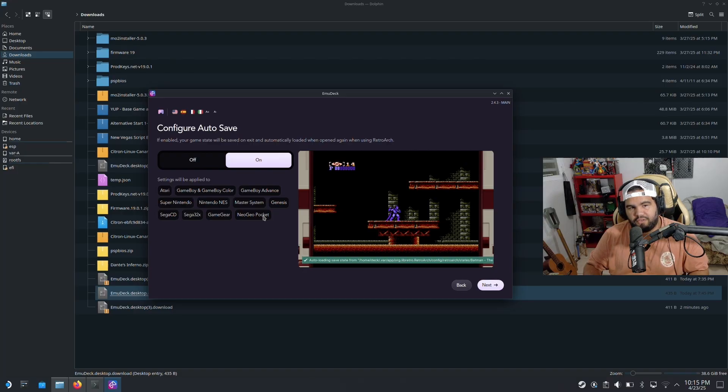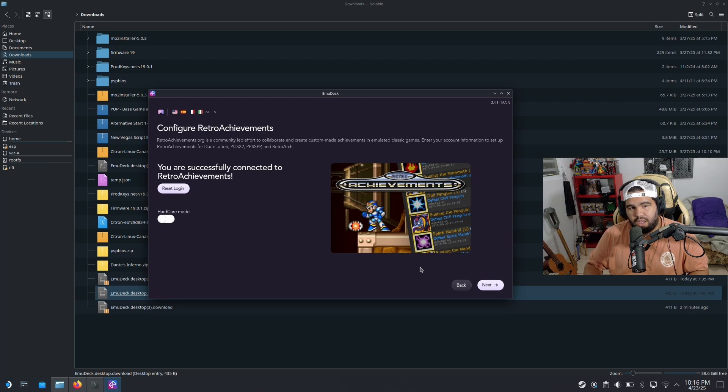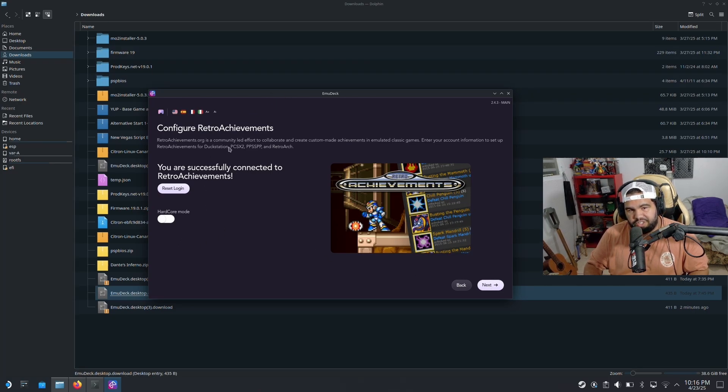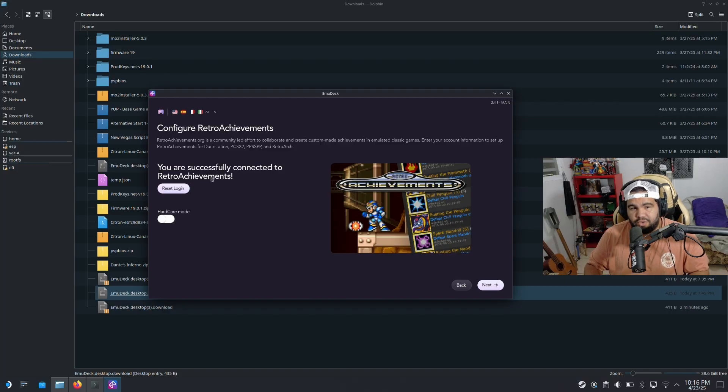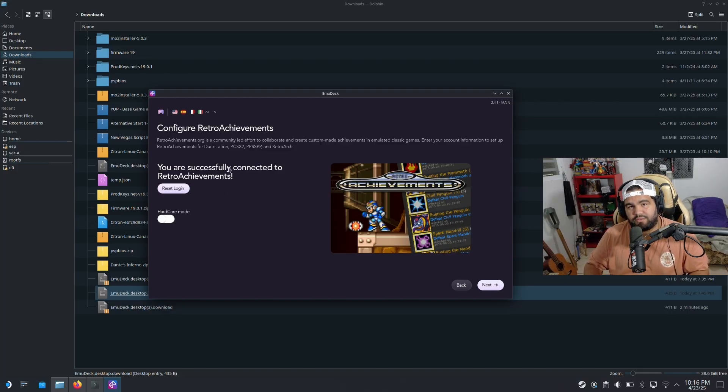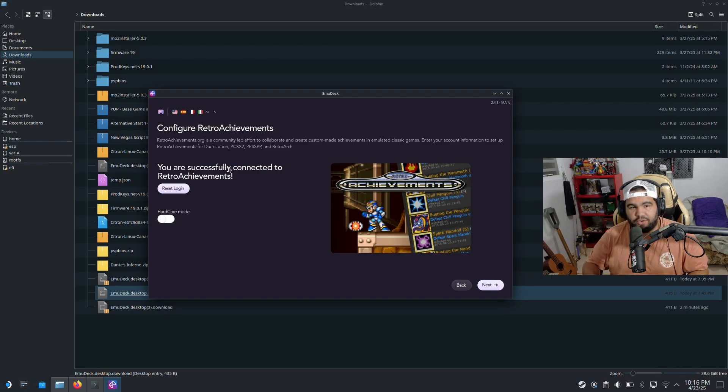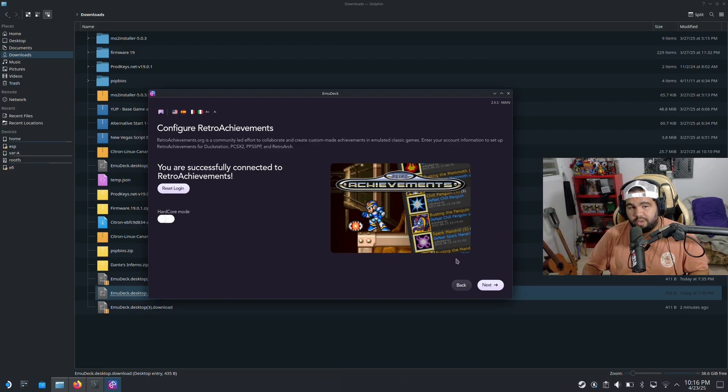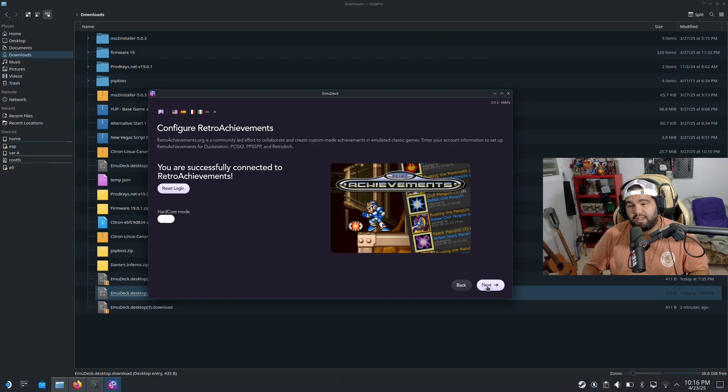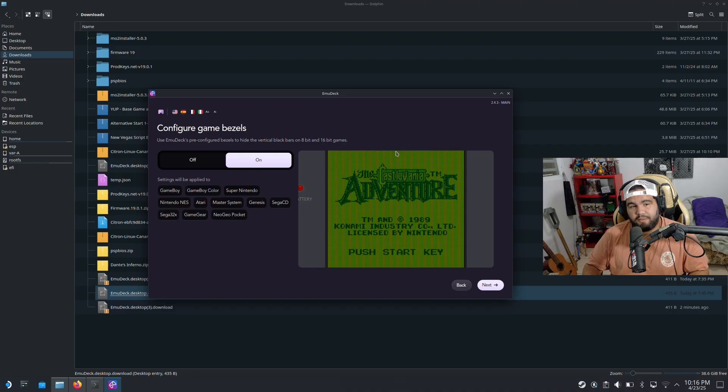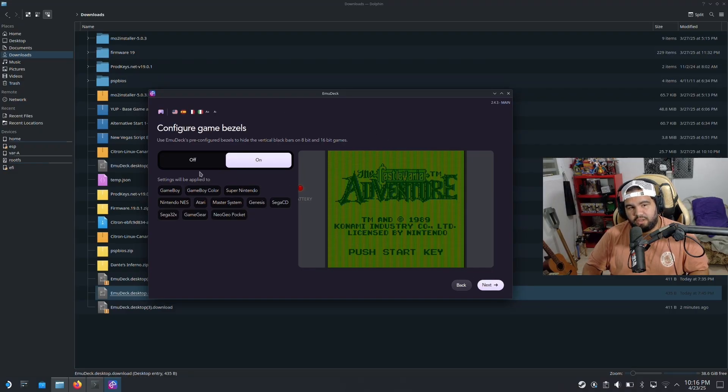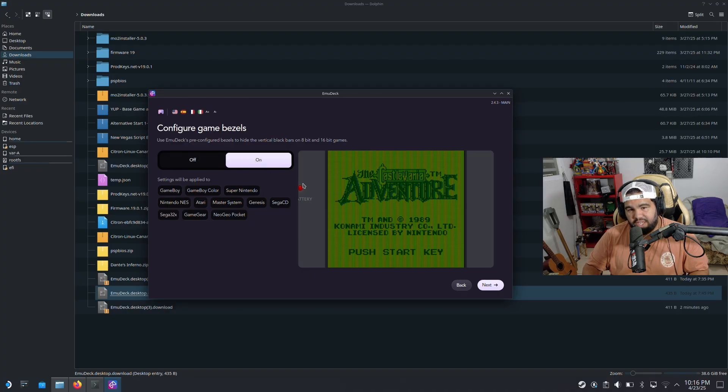Configure auto save - I want to leave on the auto save for sure. I am already logged in to my Retro Achievements, but if you have a Retro Achievement account, you should log in. If you don't, I'm gonna have the link for the Retro Achievements down in the description so you can create your own account. Once you have done that, click next. And then in here we can tell it - you want bezels or no? I'm gonna choose yes because that's cool.